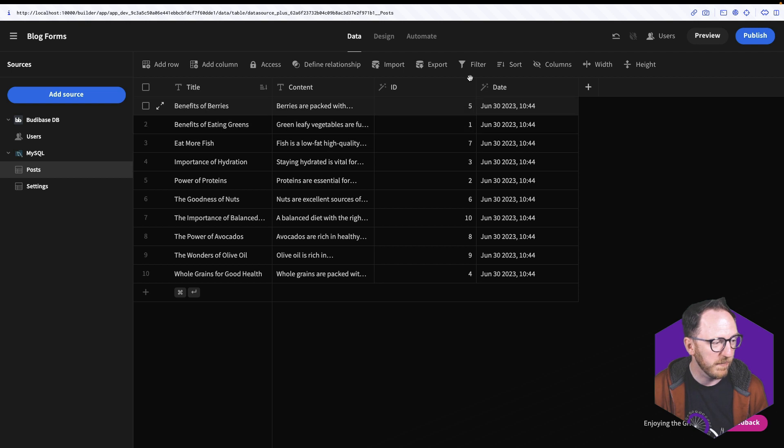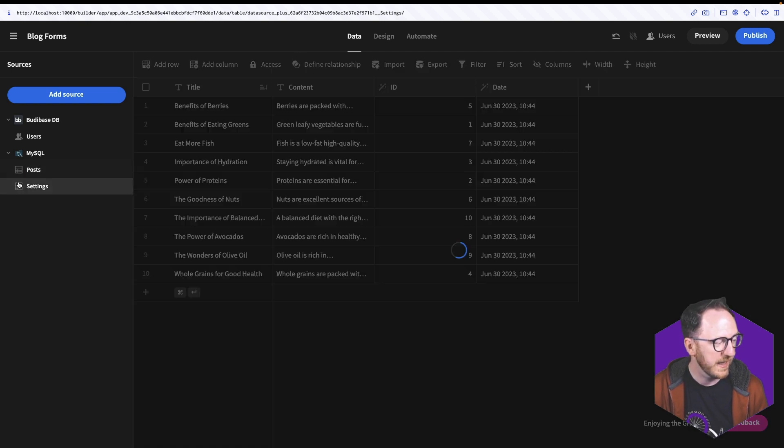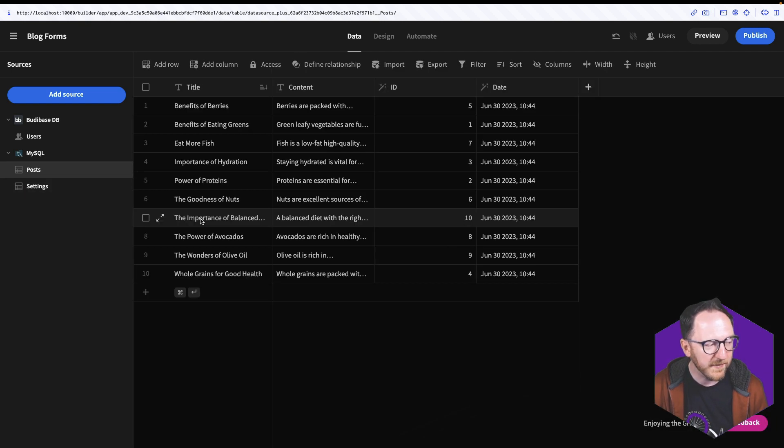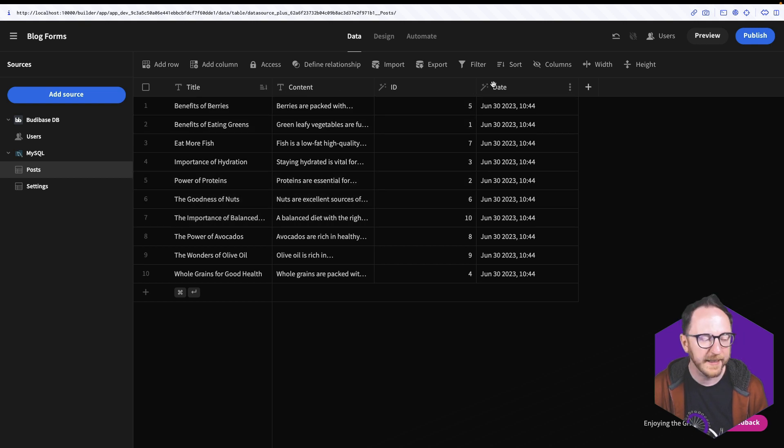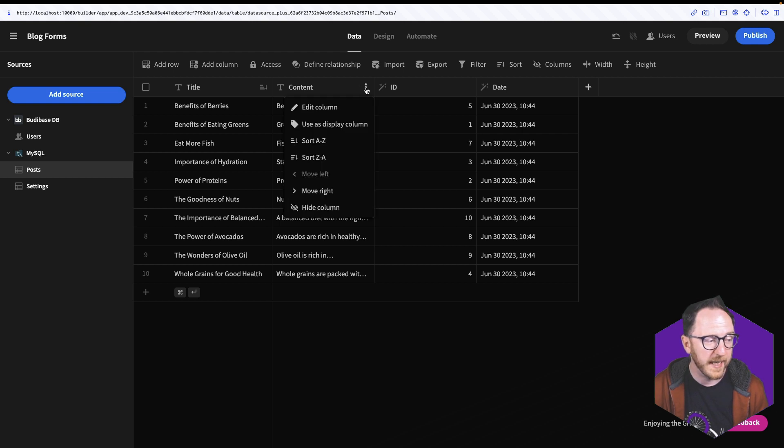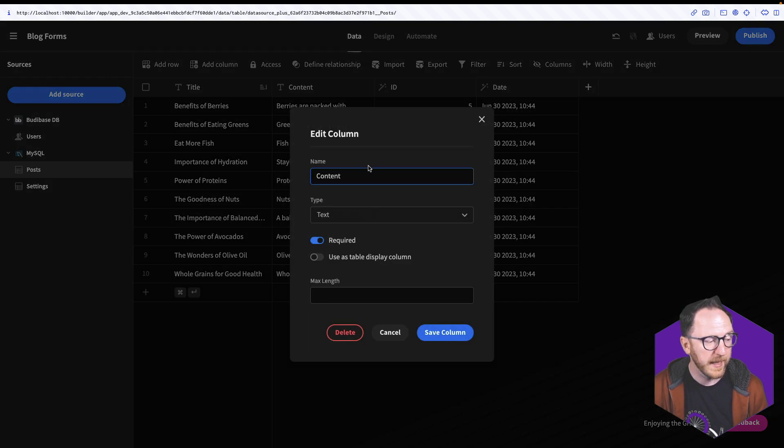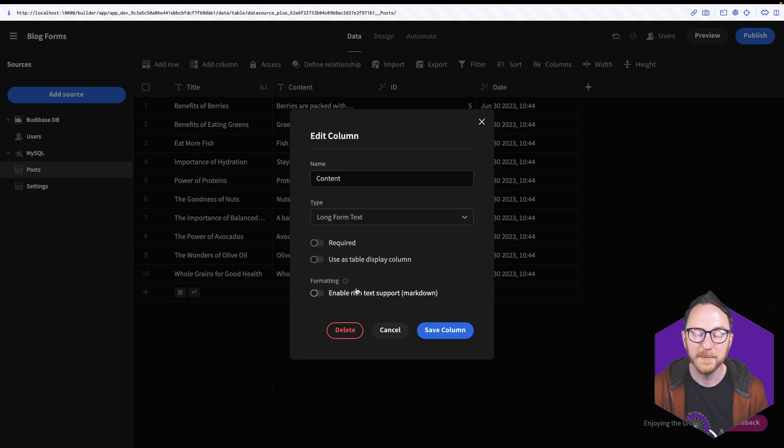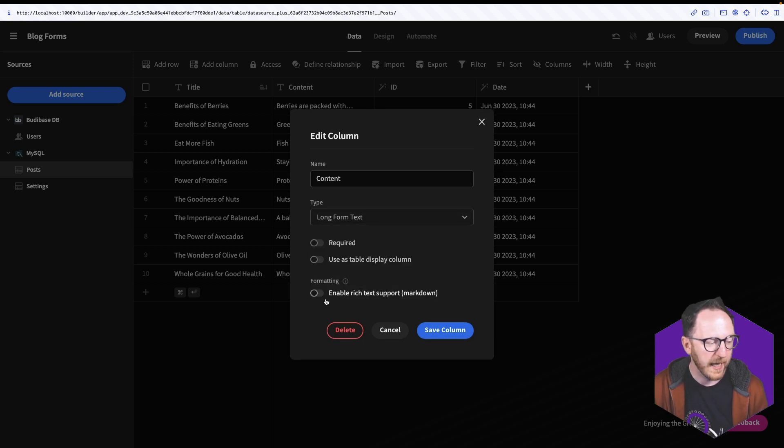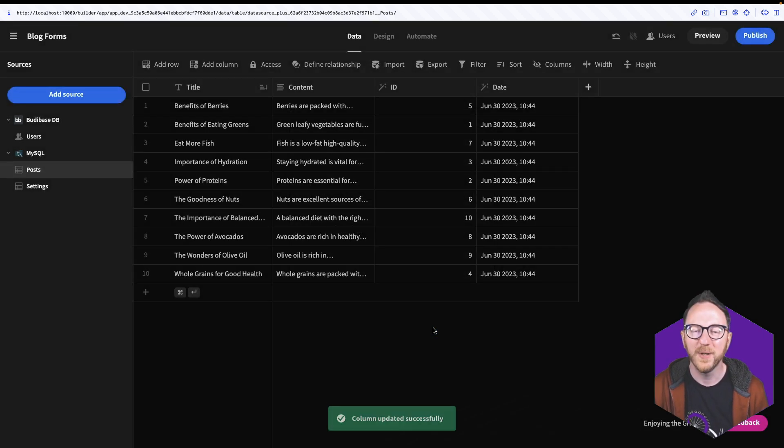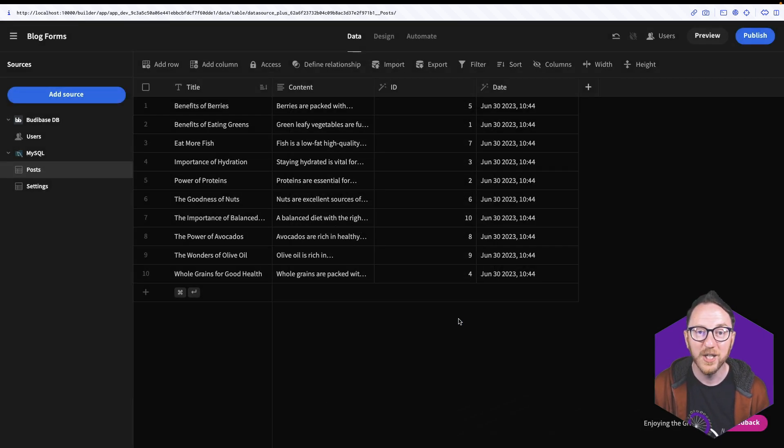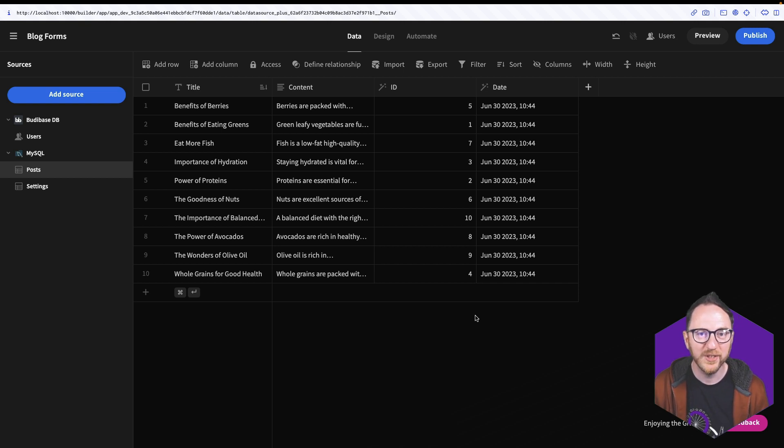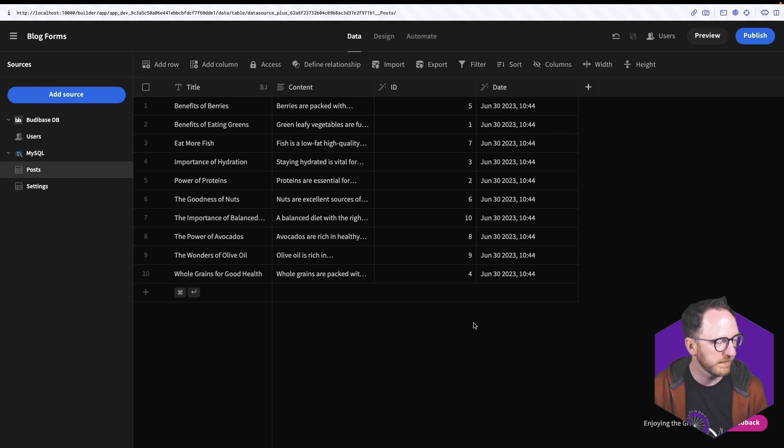I've got access to the posts inside of here and the settings table inside of here. Inside of the posts table, I can see the title, the content, the ID and the date. And I'd like to go to the three dots beside the content and hit Edit column. And change the type to long form text because it's going to be my blog post content. And I want to enable rich text support and save the column. That's going to hint to my auto-generated screens what type of field they should use for my blog content and make it an even better experience for my users.